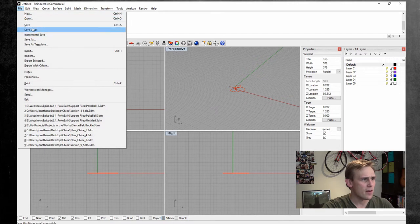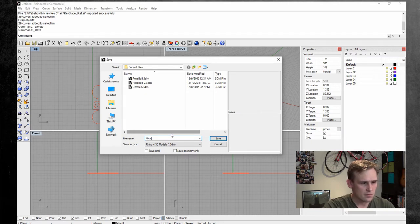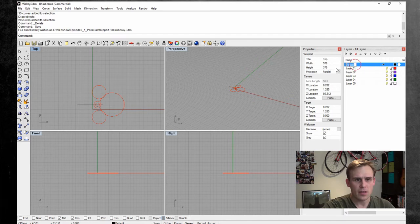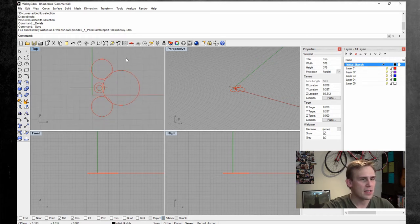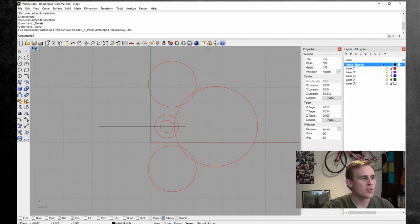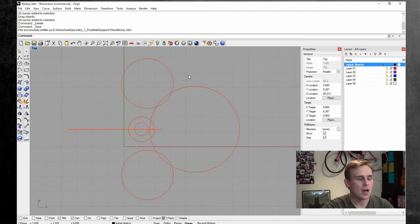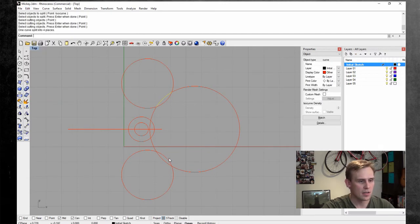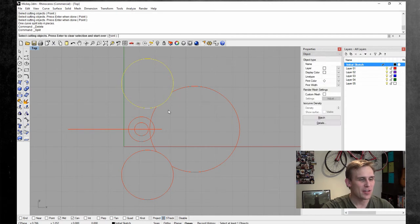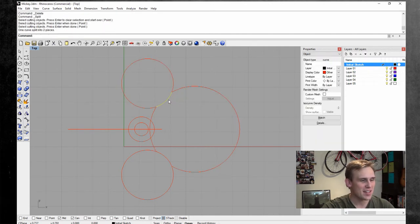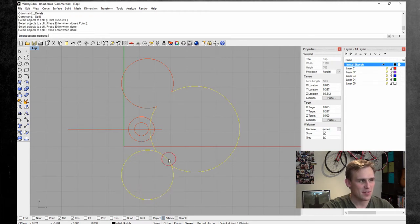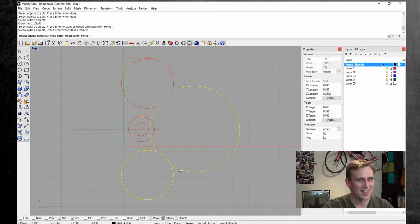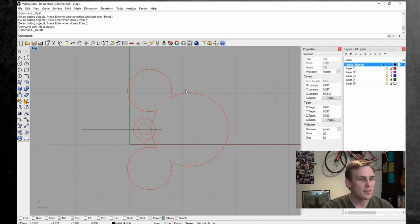And now we're just going to go ahead and file, save. Go ahead and rename your default layer to your initial sketch layer. So got our Mickey keychain. We got the basic line work in place. First thing that we need to do is create one solid surface that makes this shape. So go ahead and take these circles and split them. Split. Use those as your cutting objects. Delete. Delete those parts. And now here we go. Same thing over here.